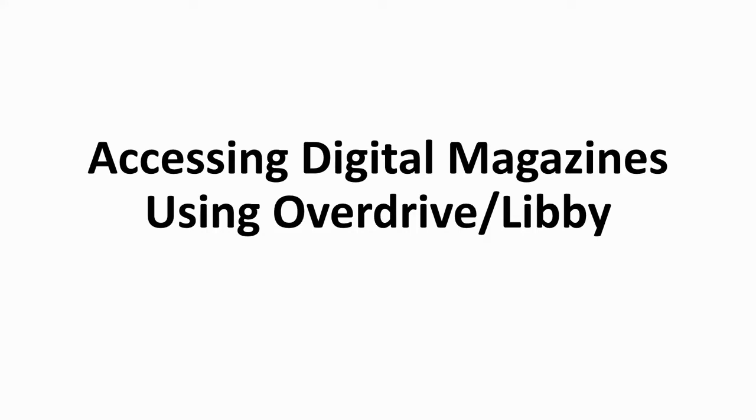So this will be in two parts. Part one will just be showing you how to access the Libby app or e-library, and then part two will be showing you how to use the digital magazine feature. So if you already know how to get on to Libby, you can just skip ahead to the second part of the video.